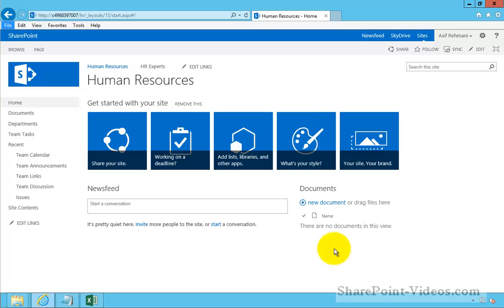One of the things that you might want to do in SharePoint is to take content that you already have in a spreadsheet and bring it over to a list in SharePoint.